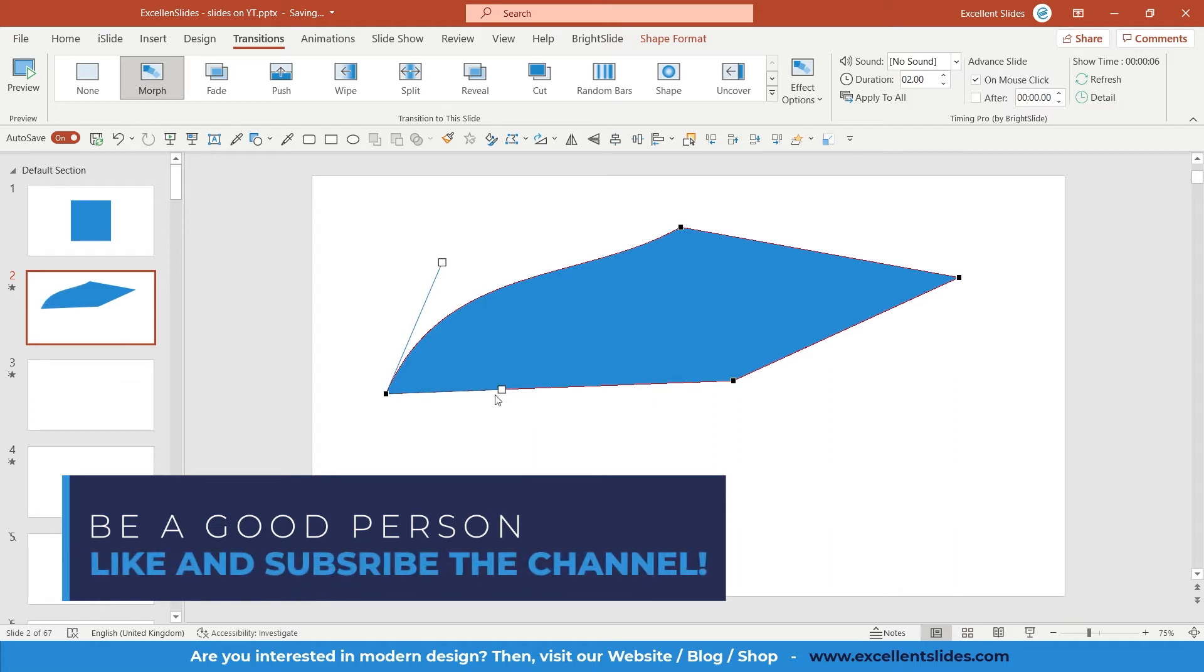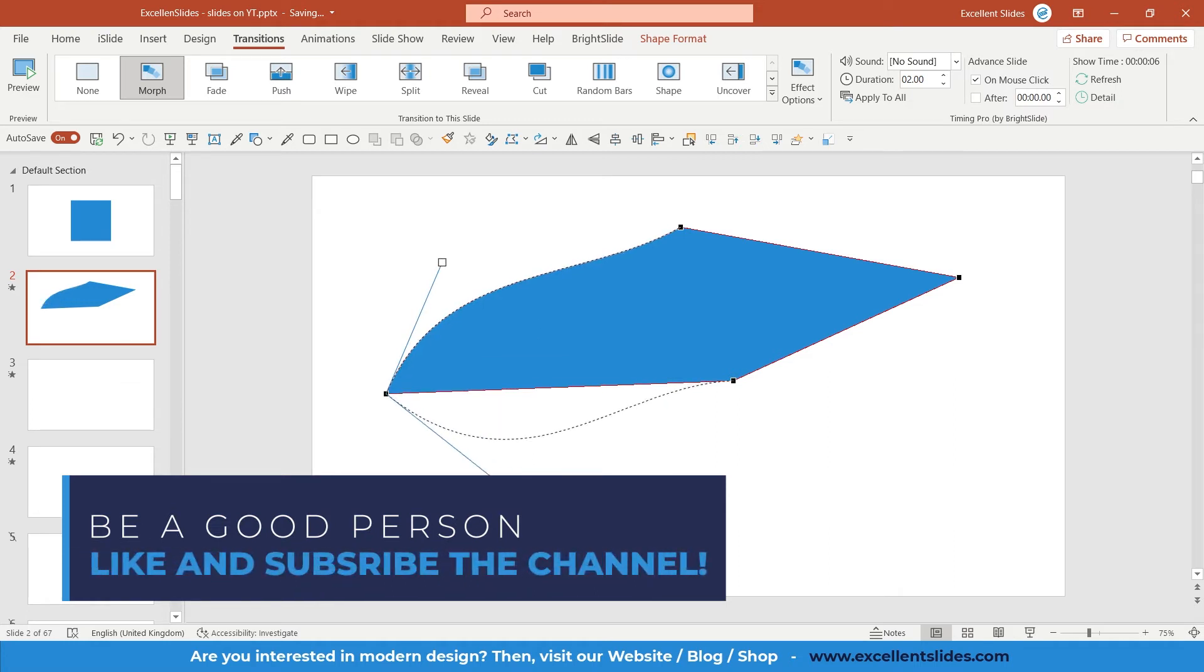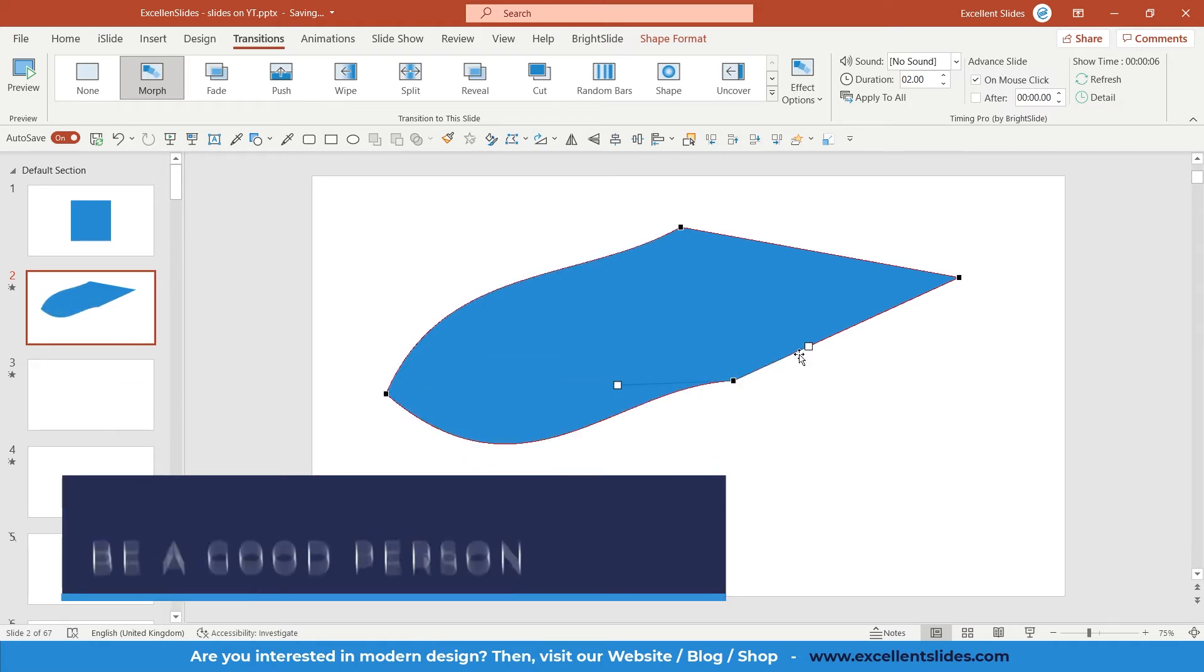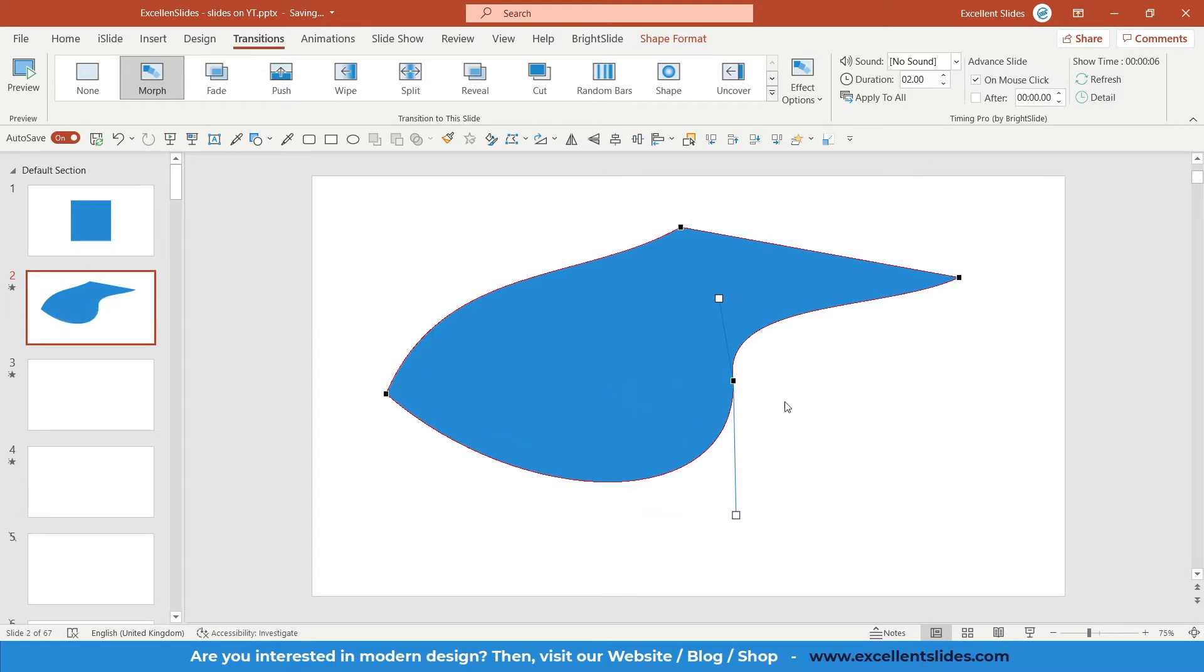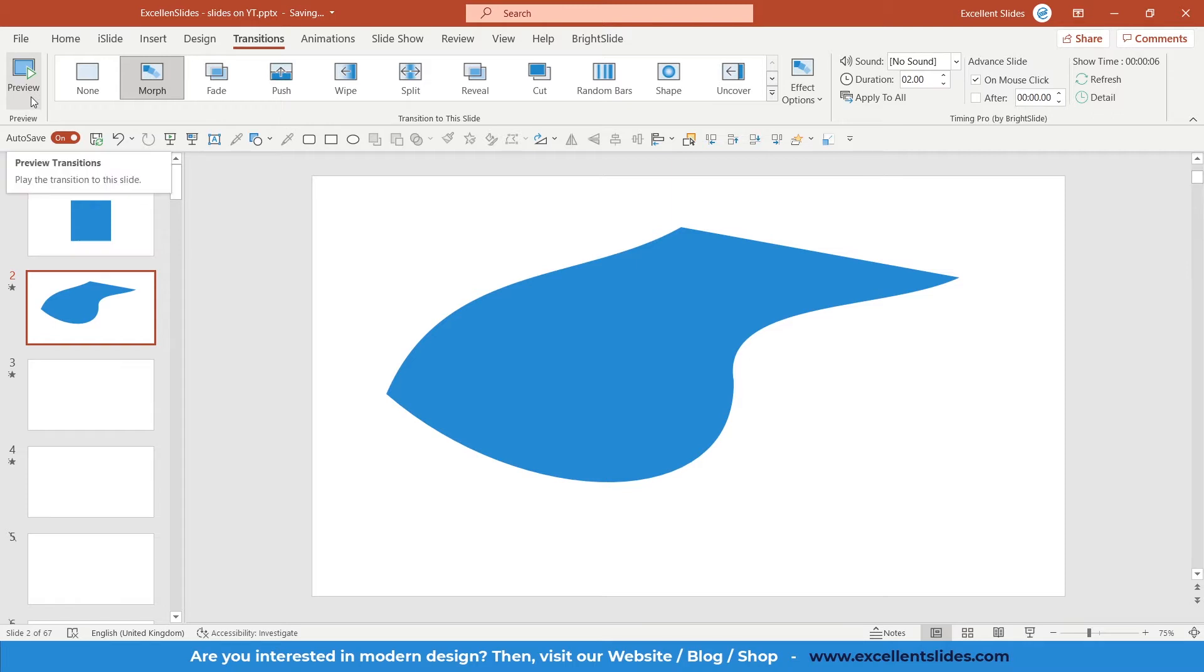some degrees, so angles of these curves, like here. All right, so now let's preview our morph transition.